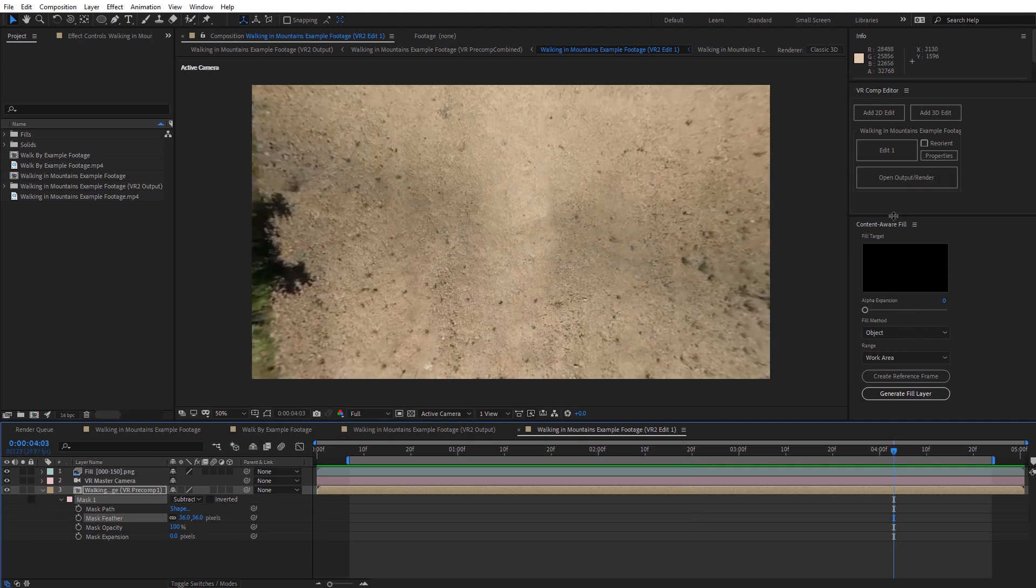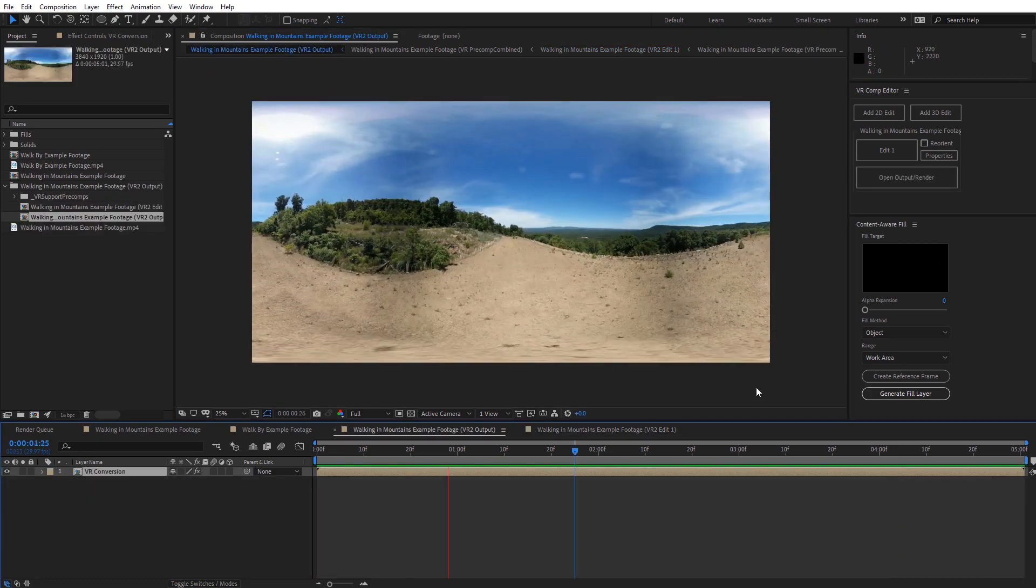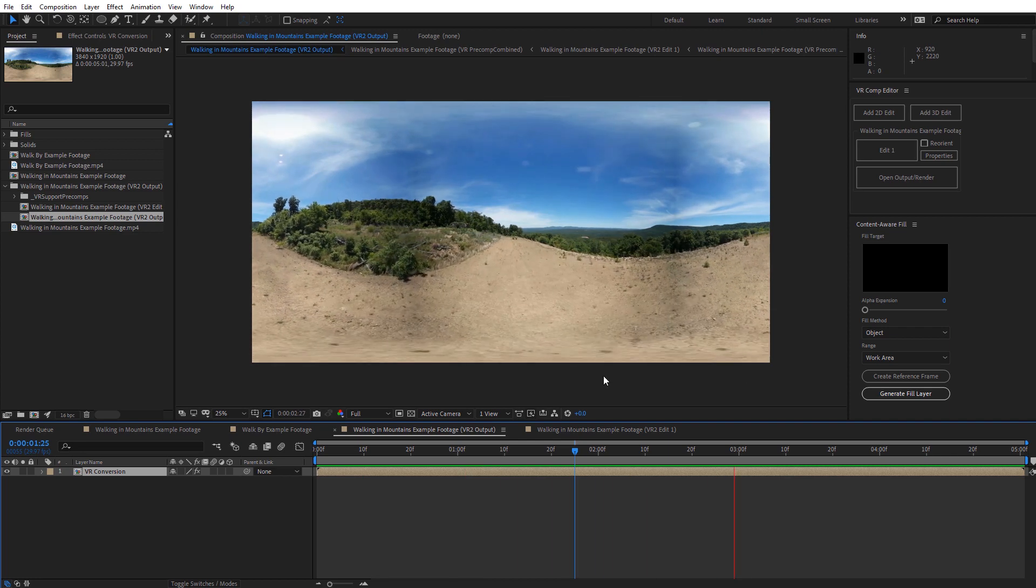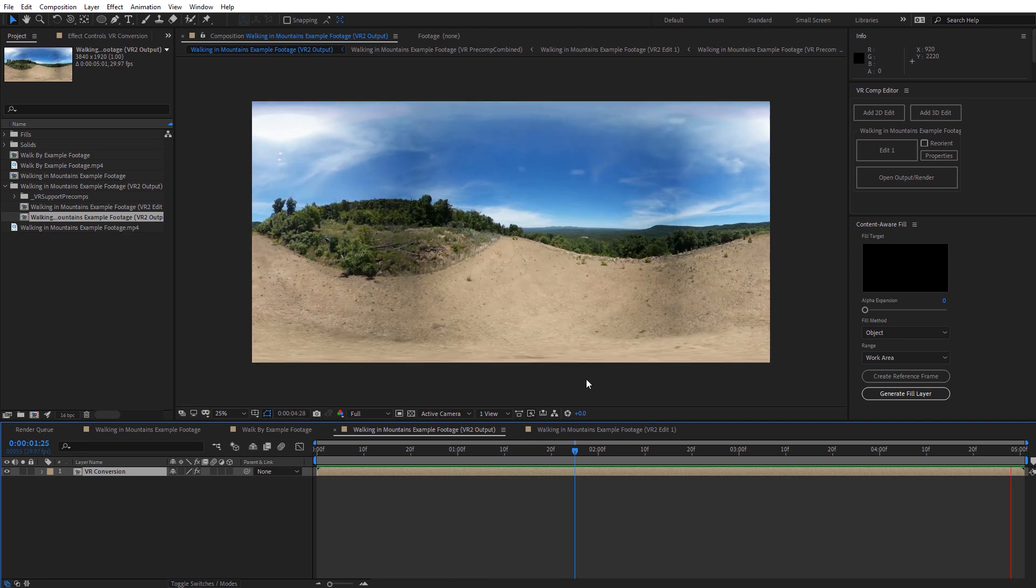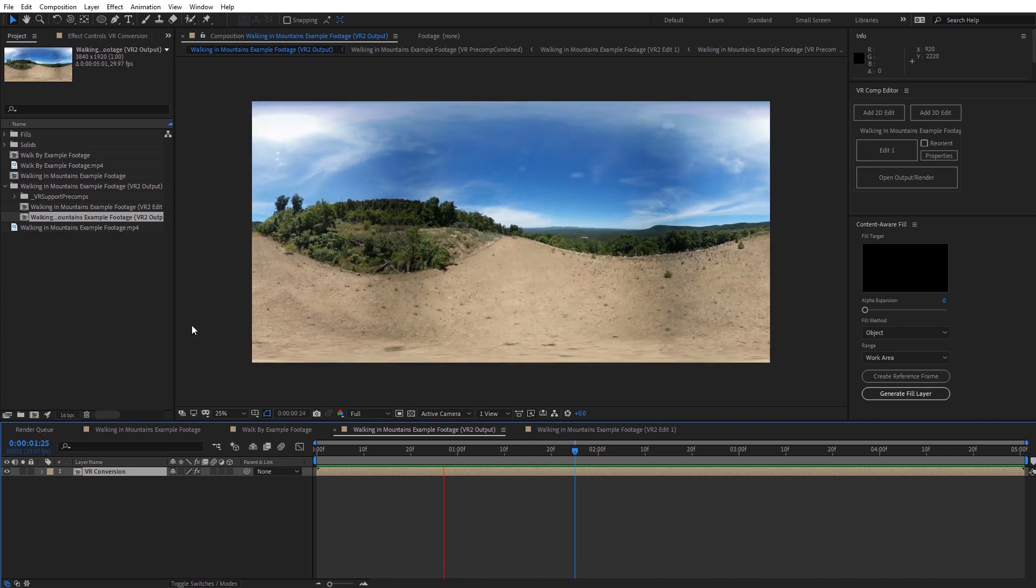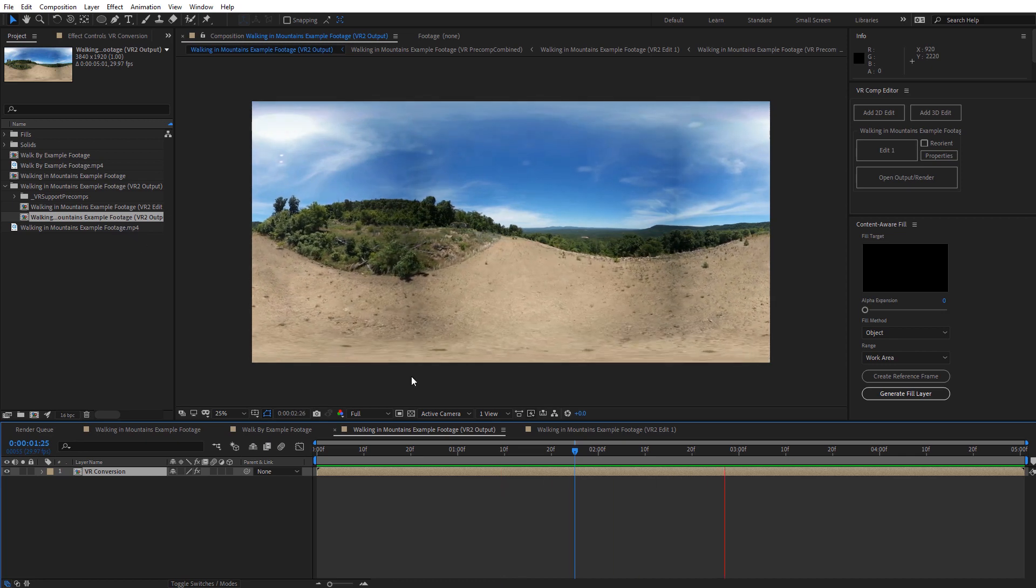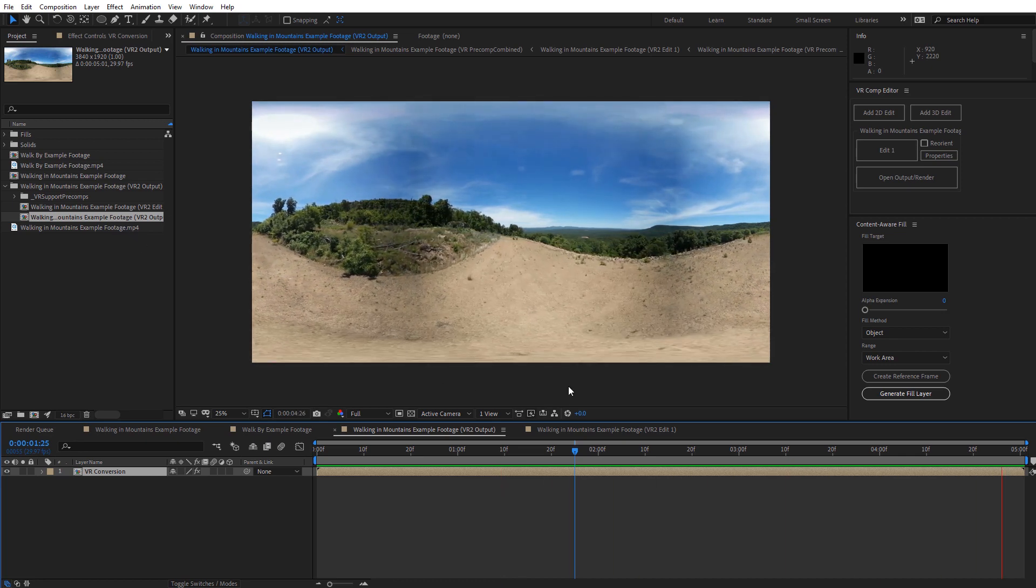Alright, so I'm going to adjust the spacing here of the VR Comp Editor. And if you want to go ahead and open this back up in an equirectangular view, all you need to do is open up the output render. Alright, so now we can see a preview of the output. And you can see I have been removed from the bottom of the video. And this is the composition that you want to go ahead and render out when you finish up with your removal.